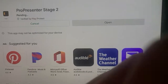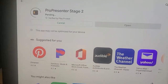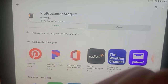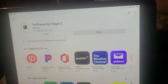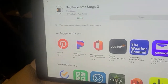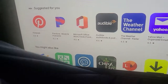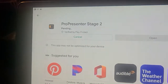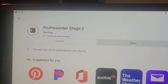Ladies and gentlemen, today I'm going to show you how to redownload an app that you already purchased. We're going to use Pro Presenter Stage 2 as an example because that's what I actually purchased. Keep in mind this thing is $9.99.